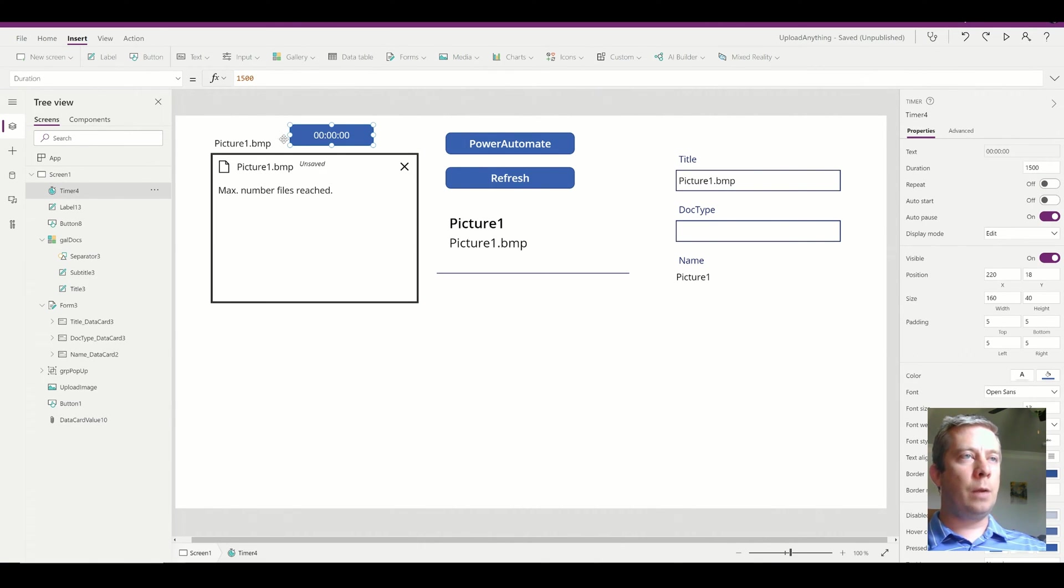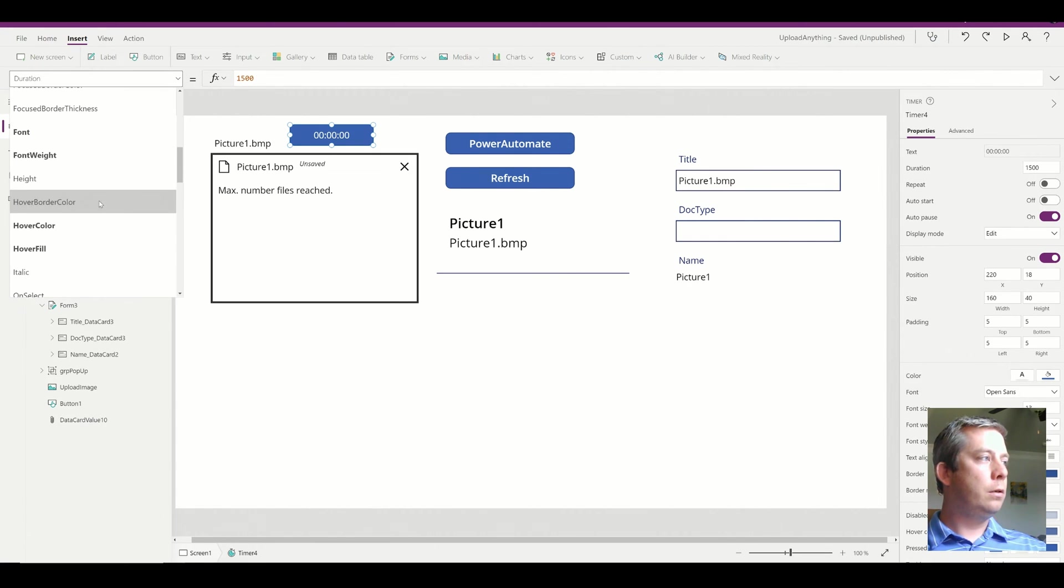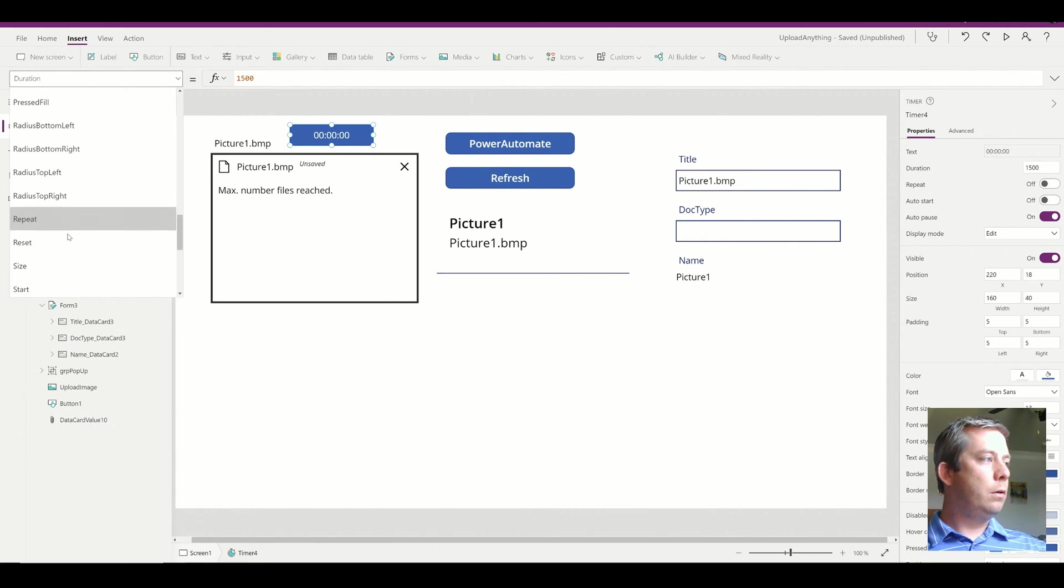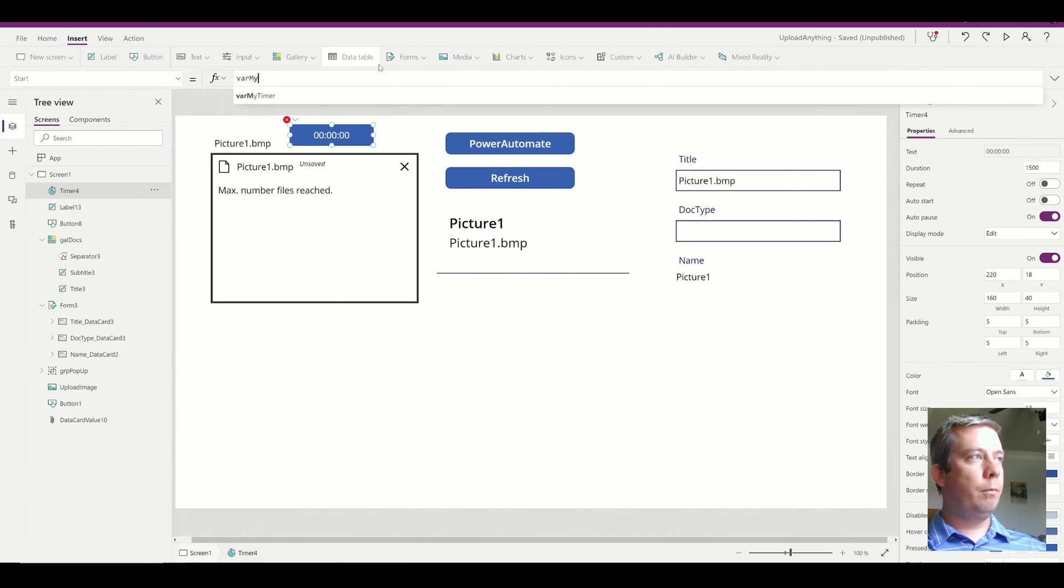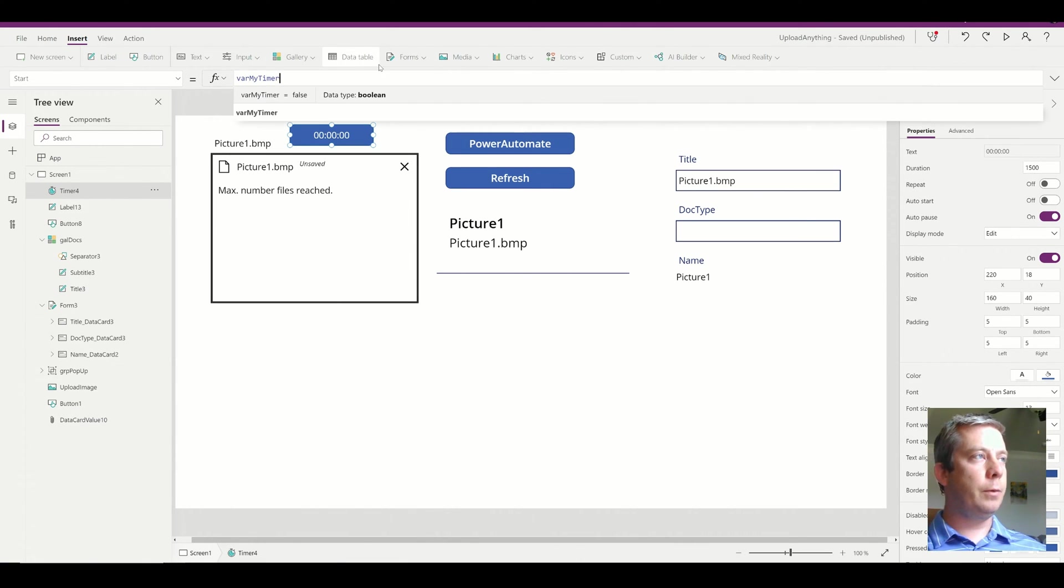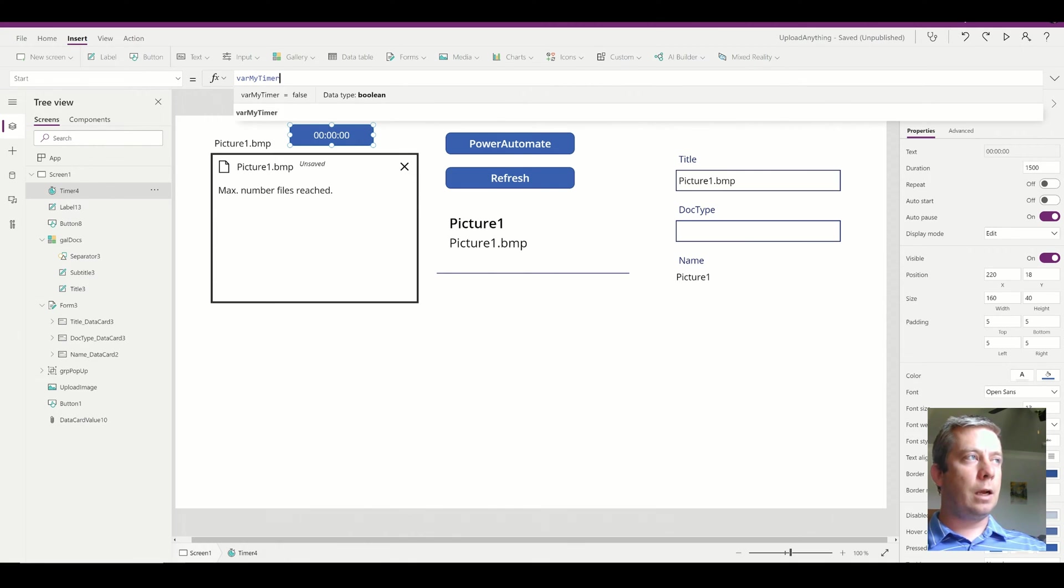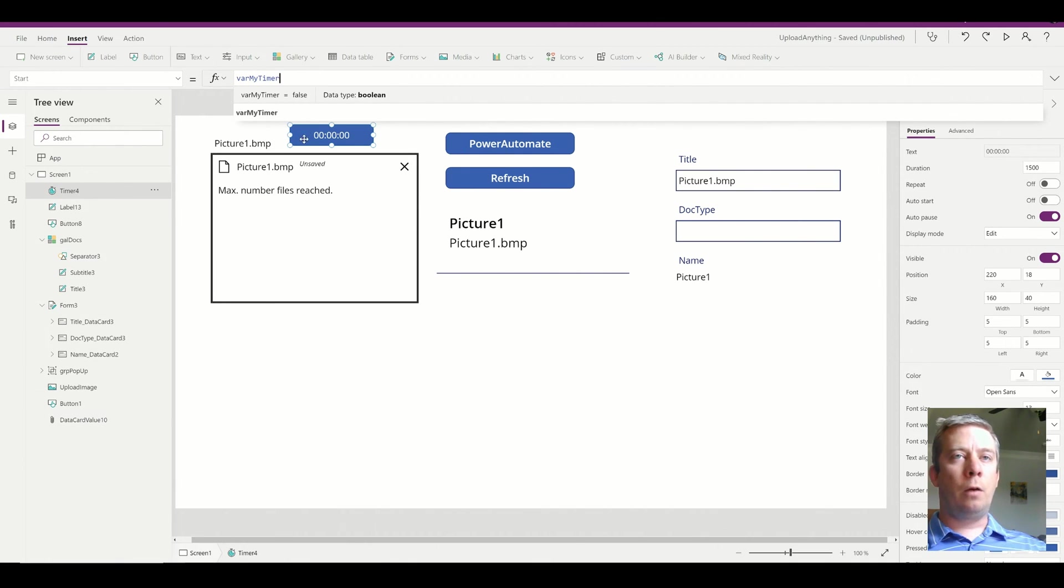So on the timer property, I'm going to go to the start, and it's going to be based off variable, my timer. So now I have a timer that starts my timer of 1.5 seconds.